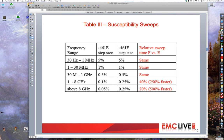Prior to 1993, there was no requirement on susceptibility sweeps because the standard was written based on a human in the loop, with the human's time constant assumed to be much slower than the test sample. By 1993, everyone was using synthesized signal sources, and there was a real possibility of sweeping way faster than a test sample could respond. The initial controls were probably a little conservative, so over time they were loosened — above a gigahertz, where the test was painfully slow, things were sped up considerably. There has been no further discussion of further changes to susceptibility sweep rates.